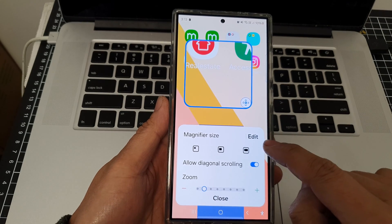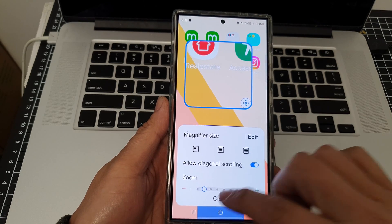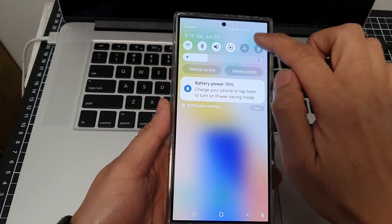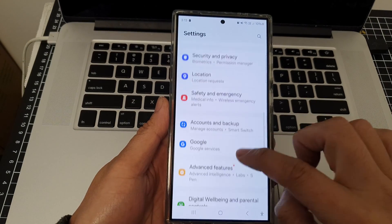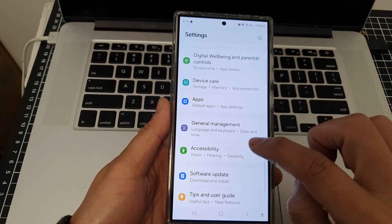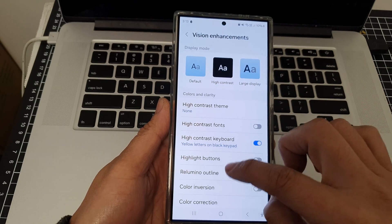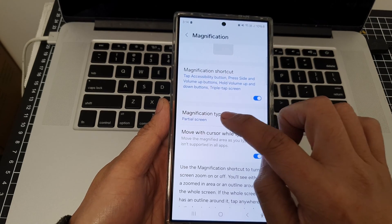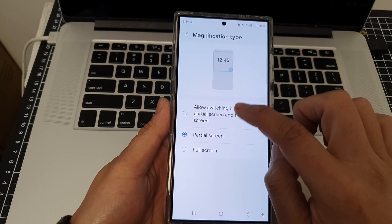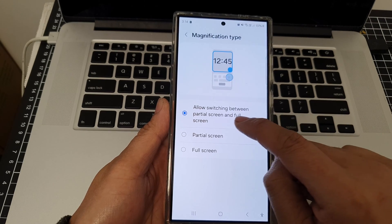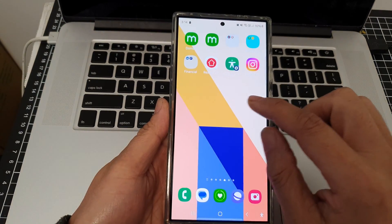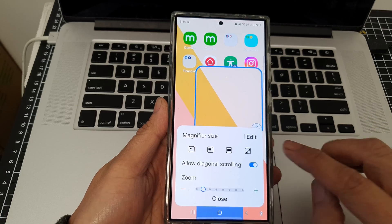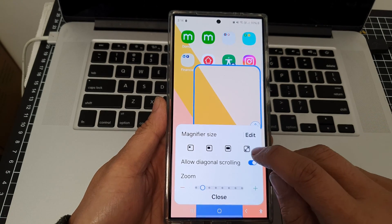The full screen button is not showing because of one of the settings in Accessibility. So I'm going to go back into Settings, tap on Accessibility, then Vision Enhancements, then Magnification, and tap on Magnification Type. Here I'm going to choose to allow switching between partial screen and full screen.